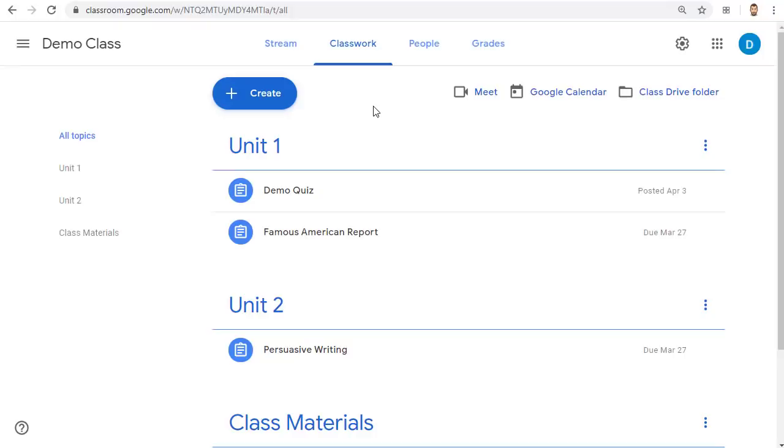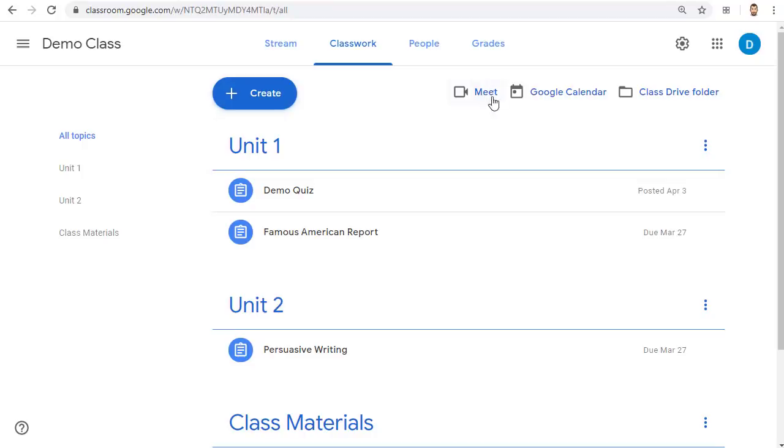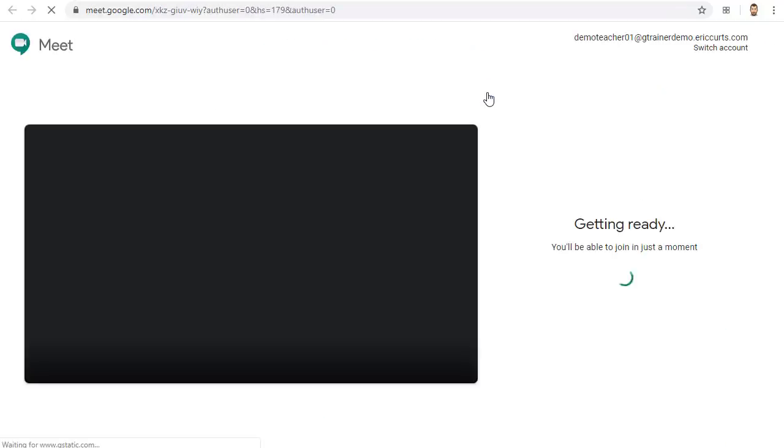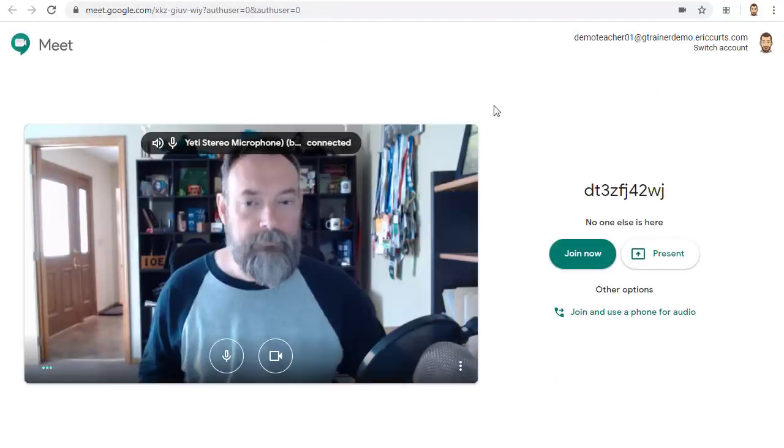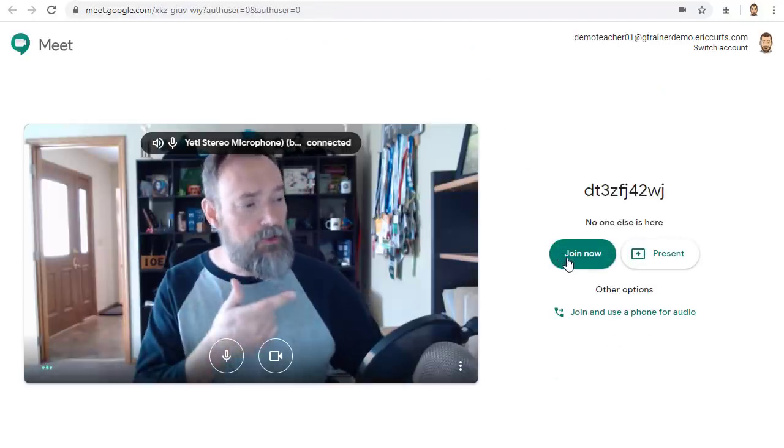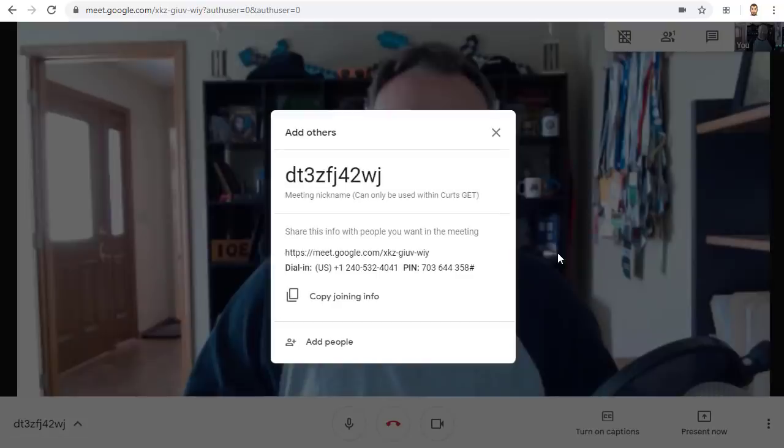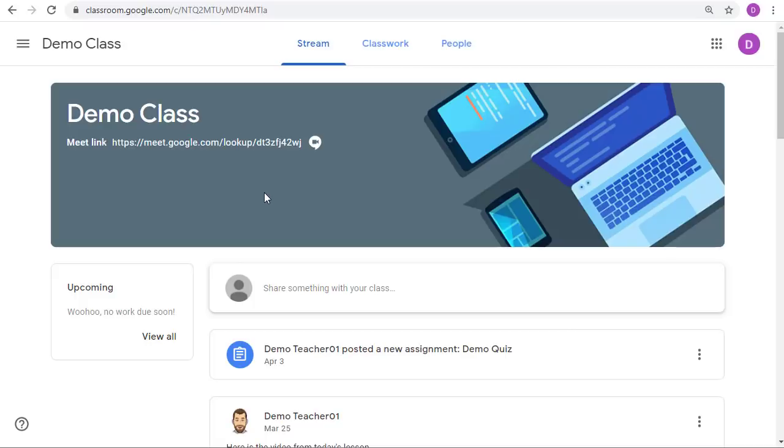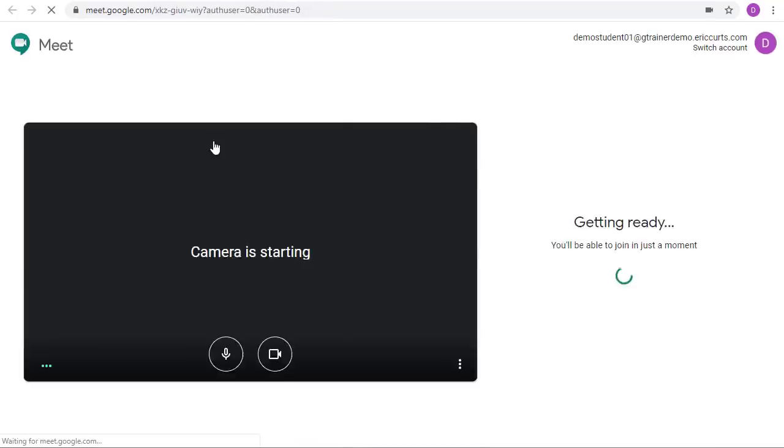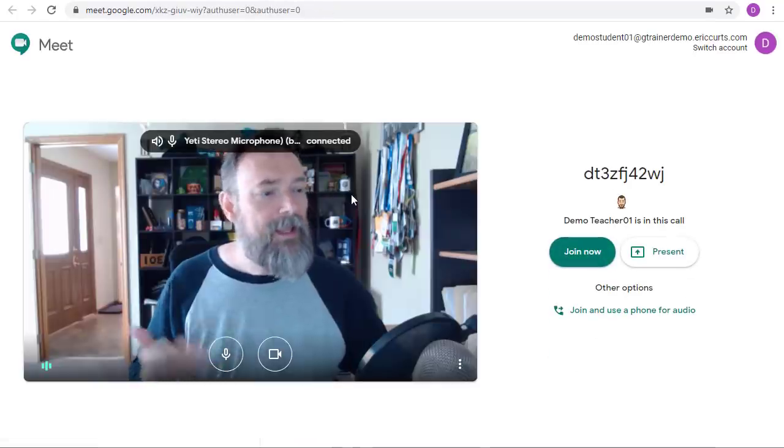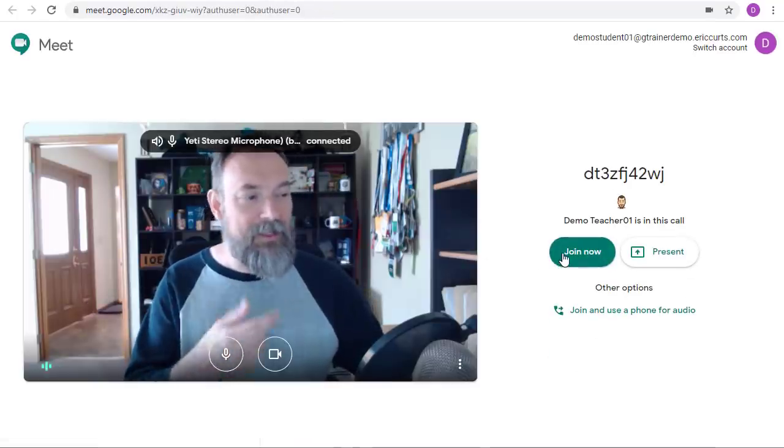However let's switch back over to being the teacher and let's go ahead and start up the Meet by clicking on the link in classroom and then clicking join now. Now let's go back to being a student and let's click on the Meet link in classroom and now we're able to join.